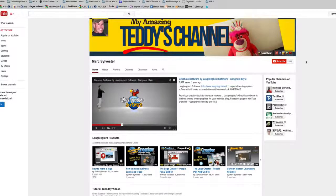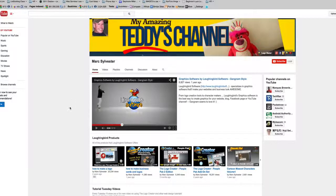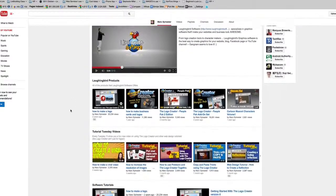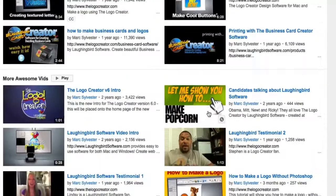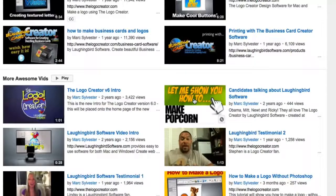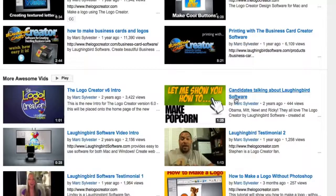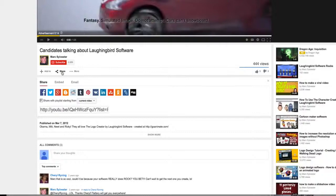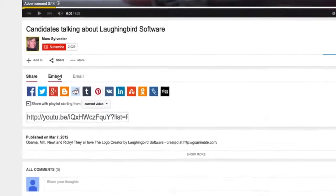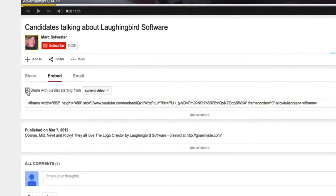And back in our amazing Teddy's channel YouTube page, we go down and we notice that our new thumbnail shows up perfectly.